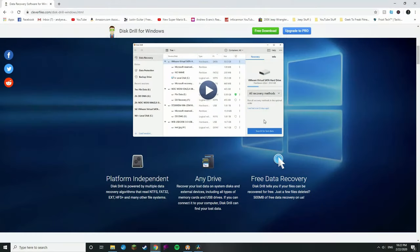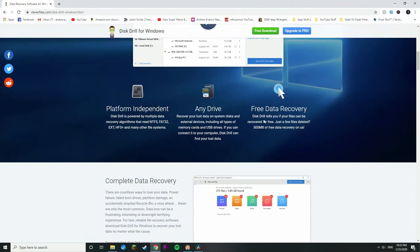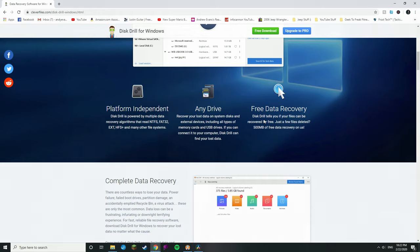Disk Drill is available for both Mac and PC — today we're using PC — and it can be downloaded from the CleverFiles website via the link in the description. Something important: when you download Disk Drill, make sure to install it to a drive that is not your external hard drive. Download it to your C drive or somewhere other than the drive you're trying to recover from, to prevent that overwriting issue I talked about earlier.